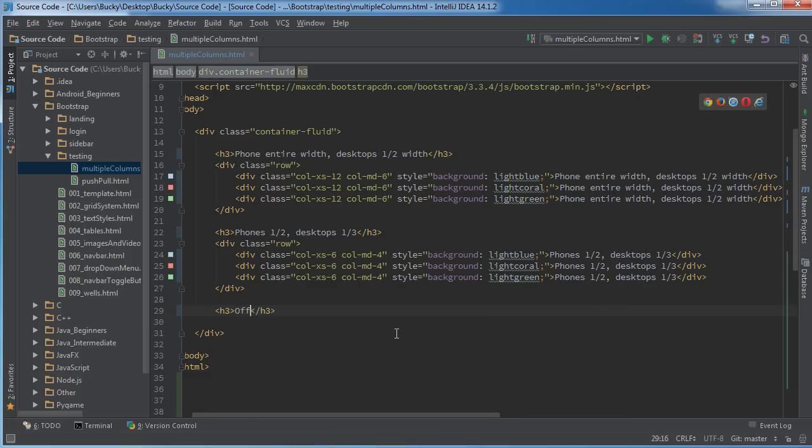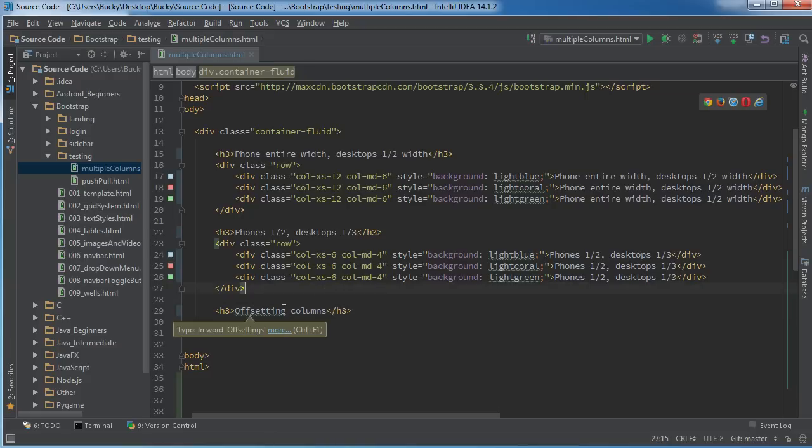So how do you kind of offset it from the side a little bit? Offsetting columns.